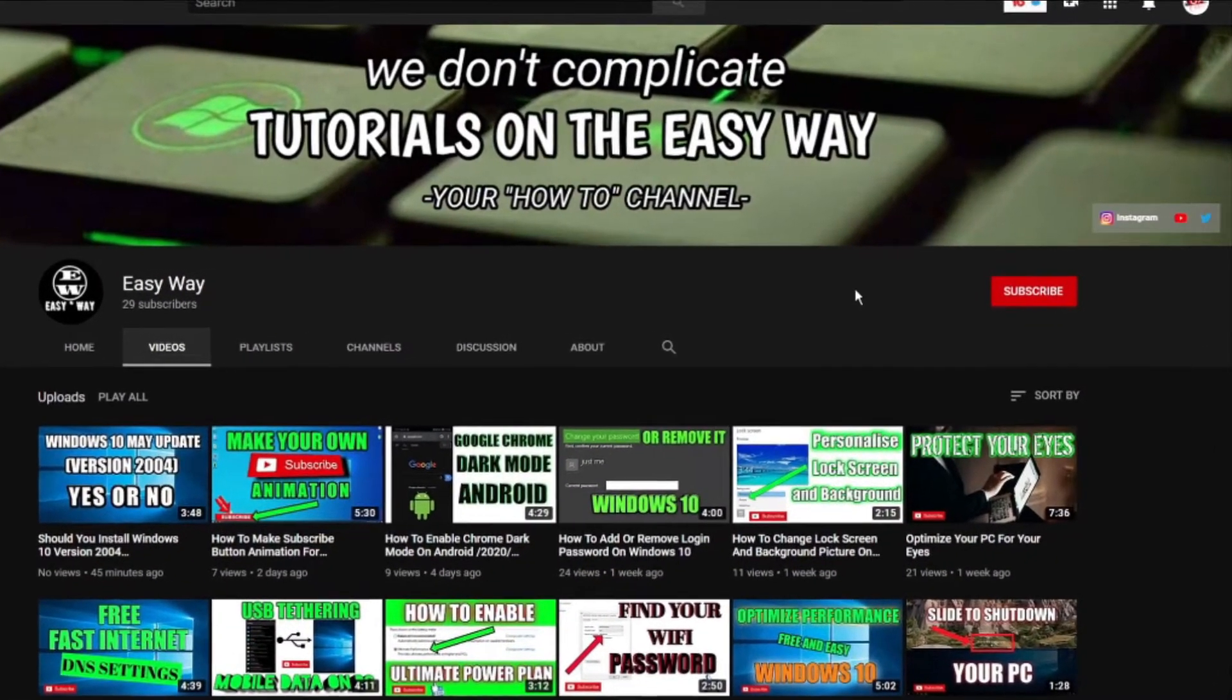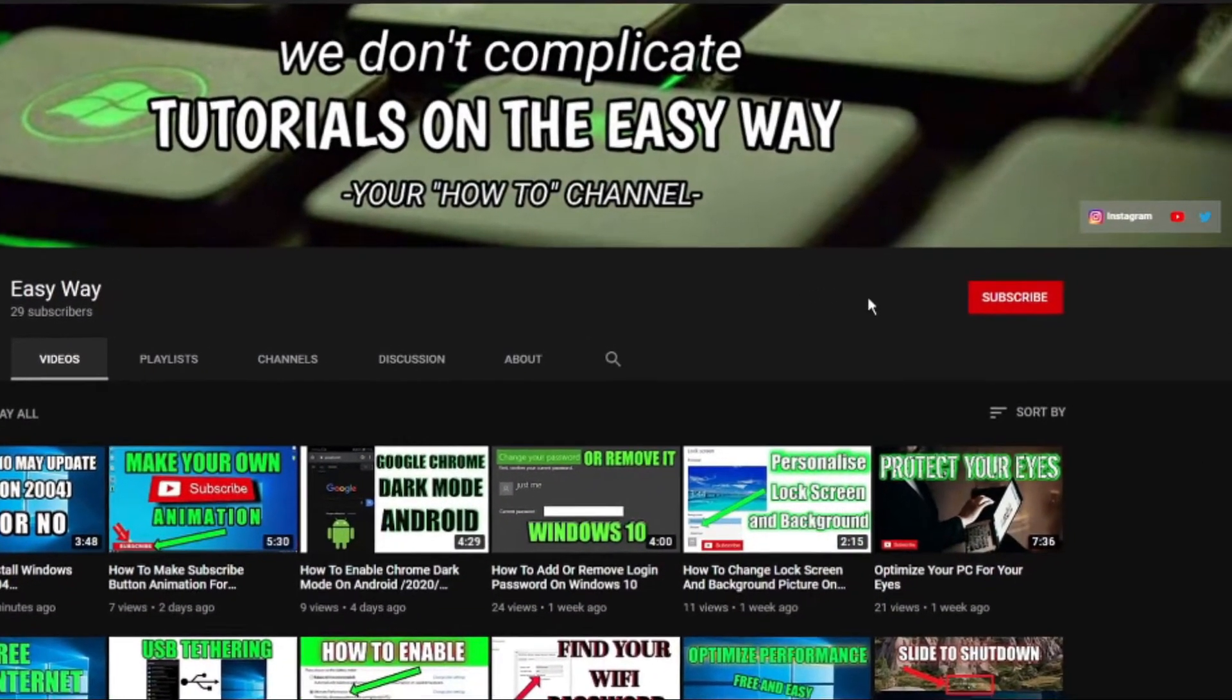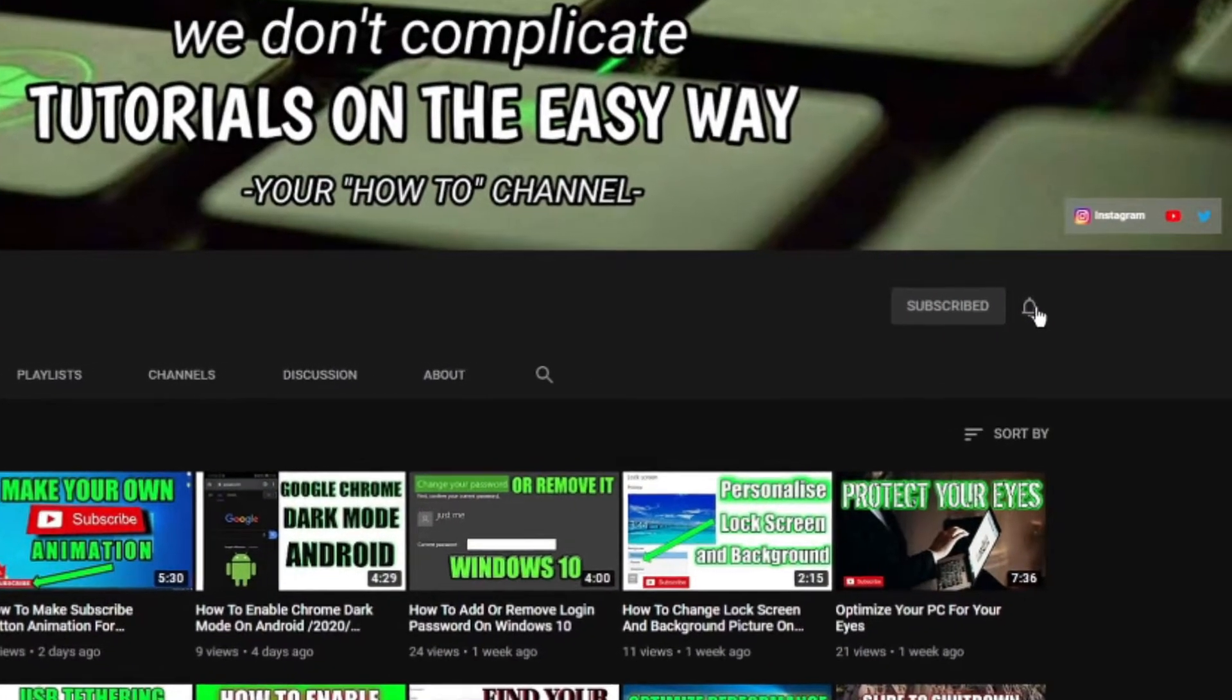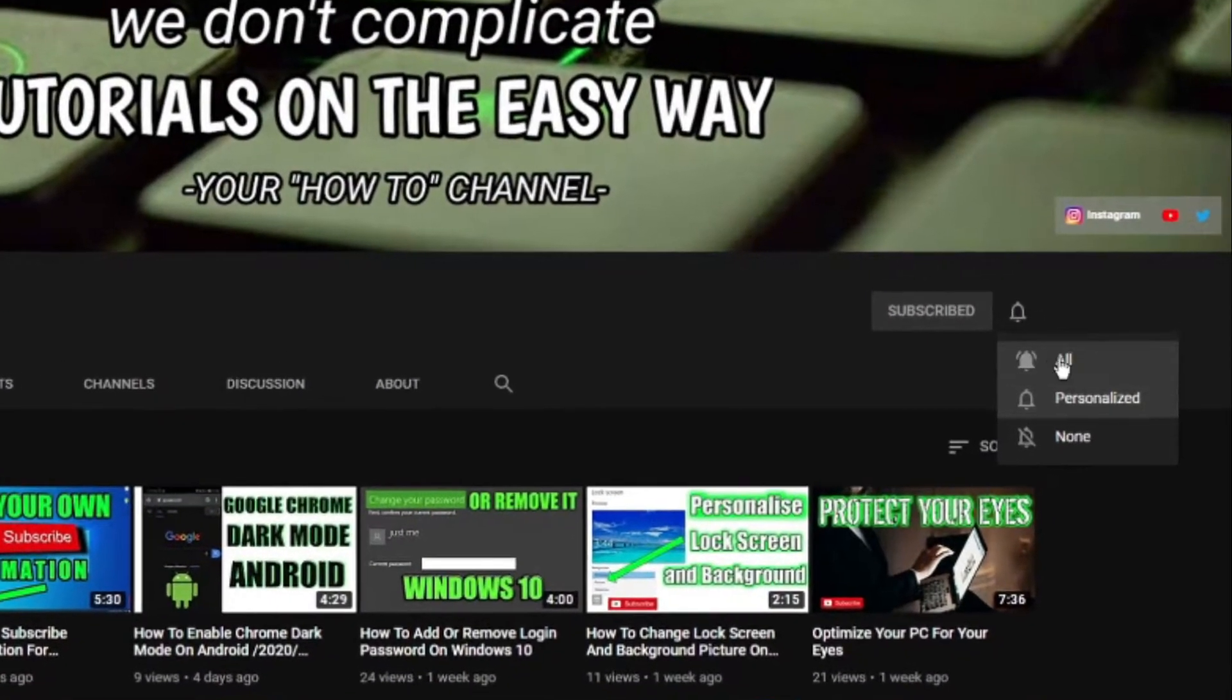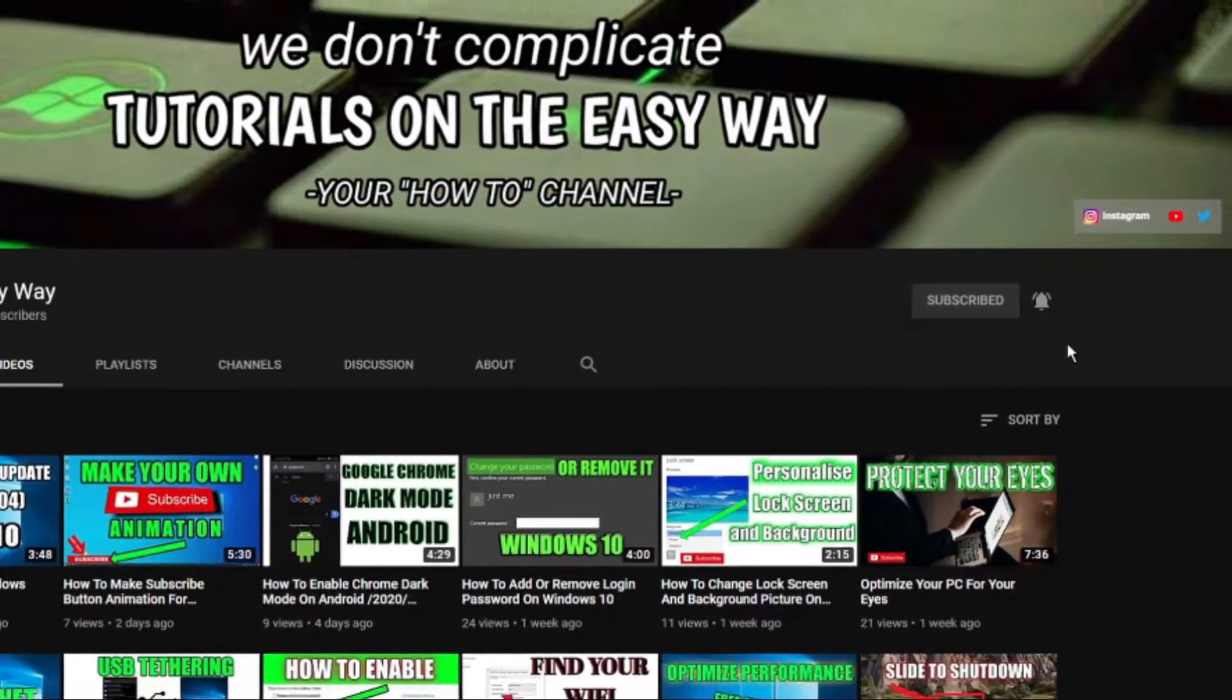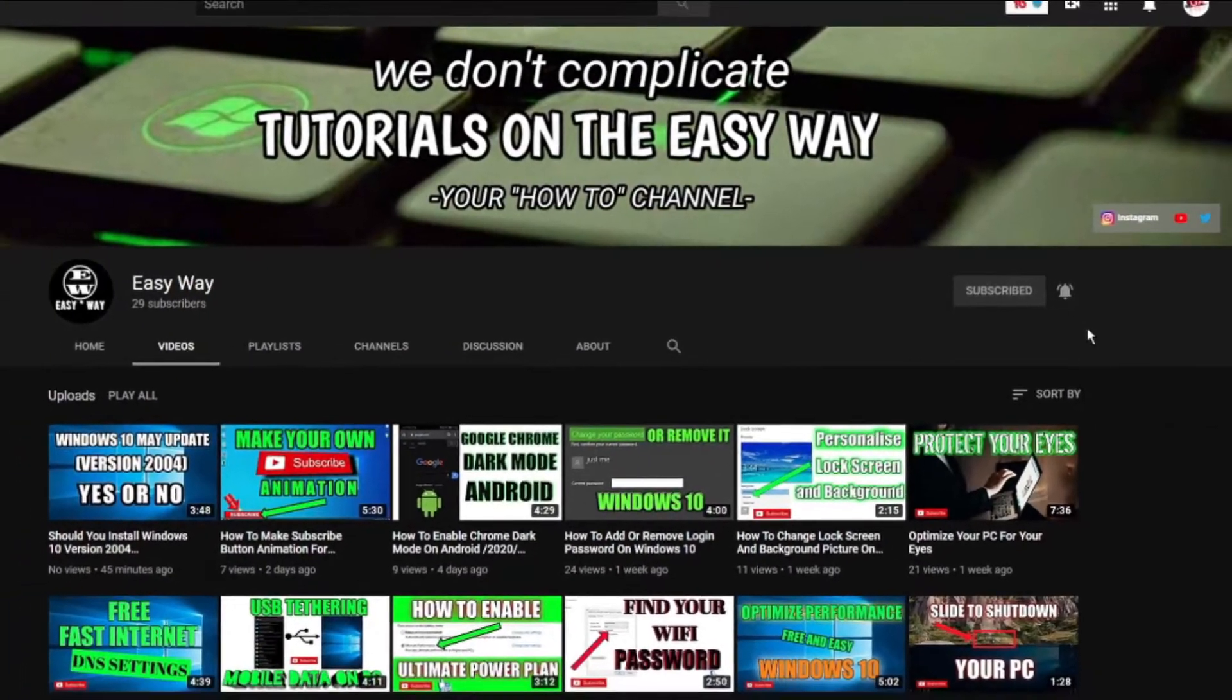Hi and welcome to my channel. If you are new here, be sure to subscribe and click that bell button so you can get notifications when my new easy way tutorial is out.